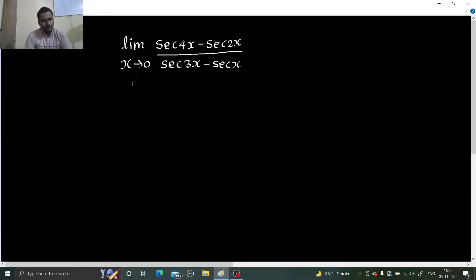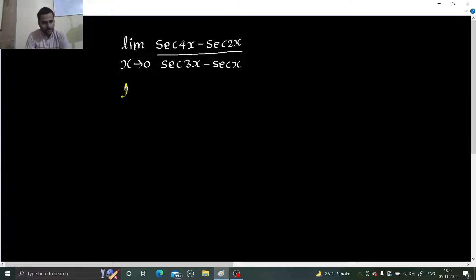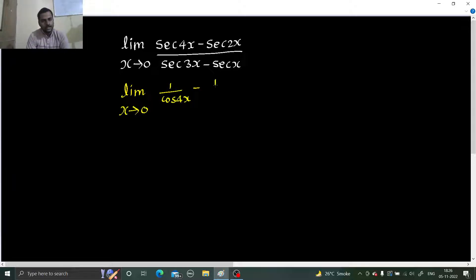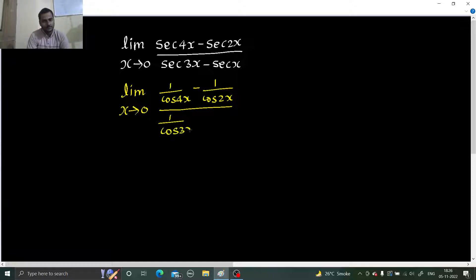Now, if we want to find this limit, the first thing is that secant is there. Secant is 1 upon cos. So we can write this as: limit x tending to 0, 1 upon cos 4x minus 1 upon cos 2x, divided by 1 upon cos 3x minus 1 upon cos x.